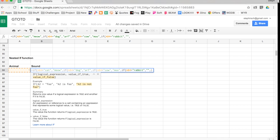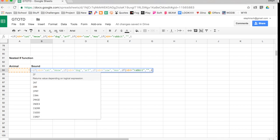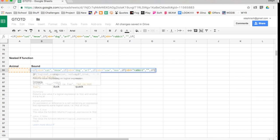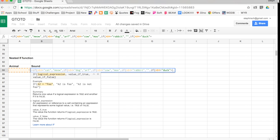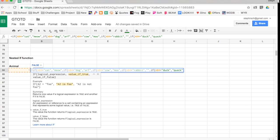And then the last thing I wanted to check for was duck. So that's my IF duck here, A84 equals duck, then I want it to say quack. Now if it does not equal duck, that means it does not equal rabbit, which means it does not equal cow, which means it does not equal dog, which means it does not equal cat.